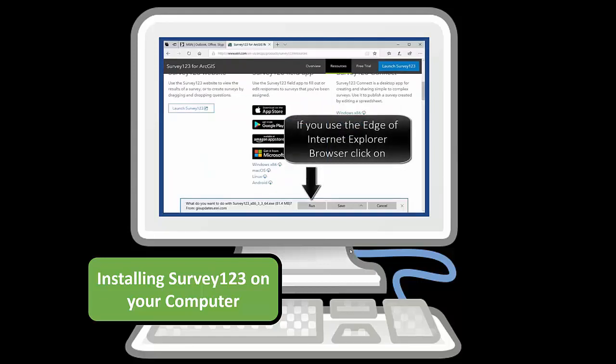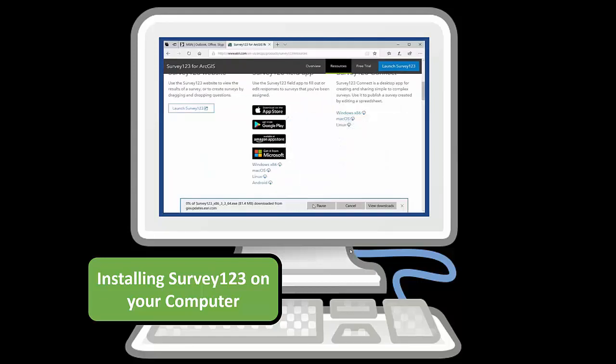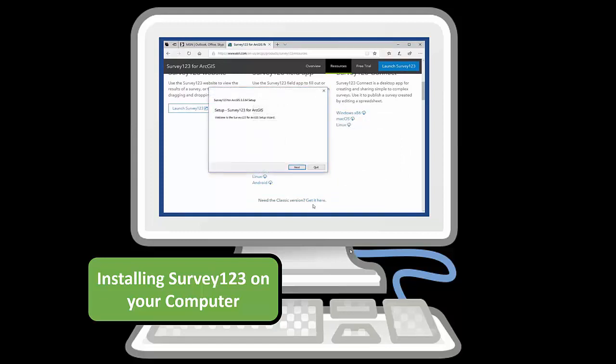If you are using Internet Explorer, the download will appear at the bottom of your screen.